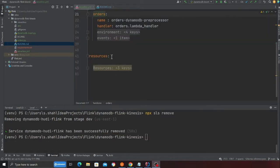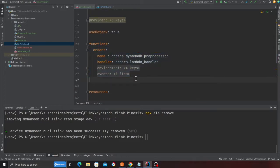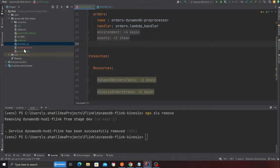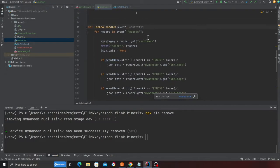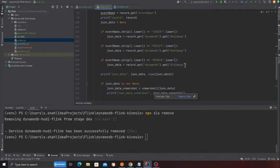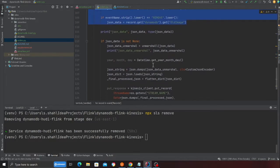The first step is we're going to deploy the entire stack. Here you can see I have a Lambda function called orders. The Lambda function is pretty straightforward - the job of the function is to receive data from DynamoDB stream.